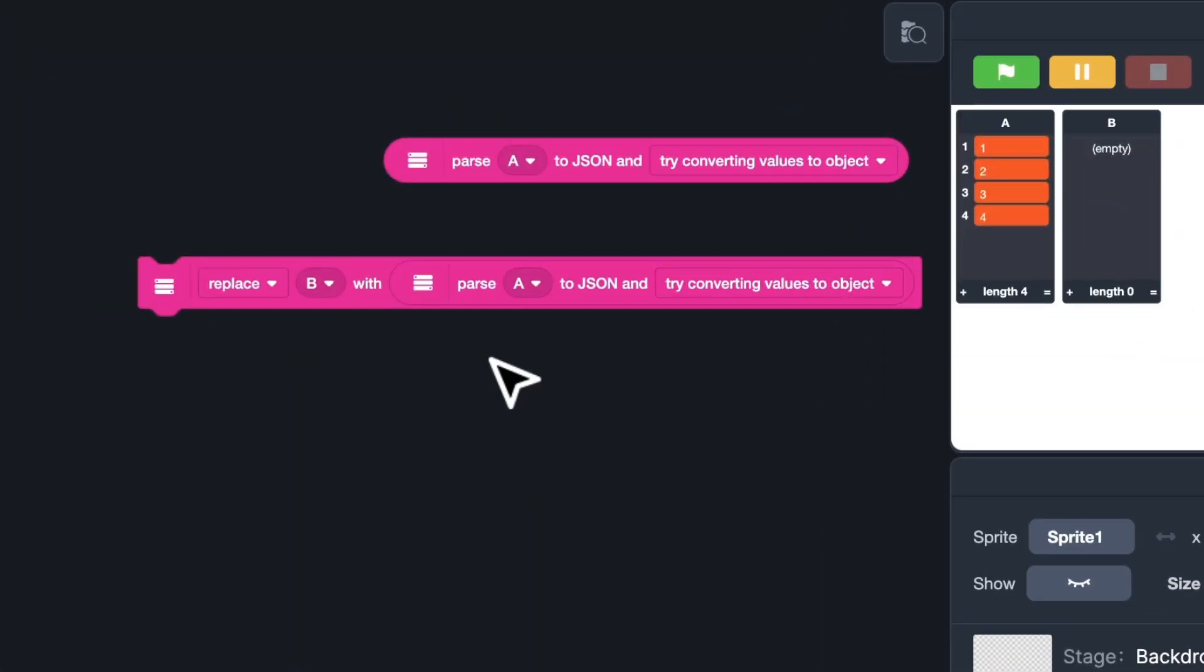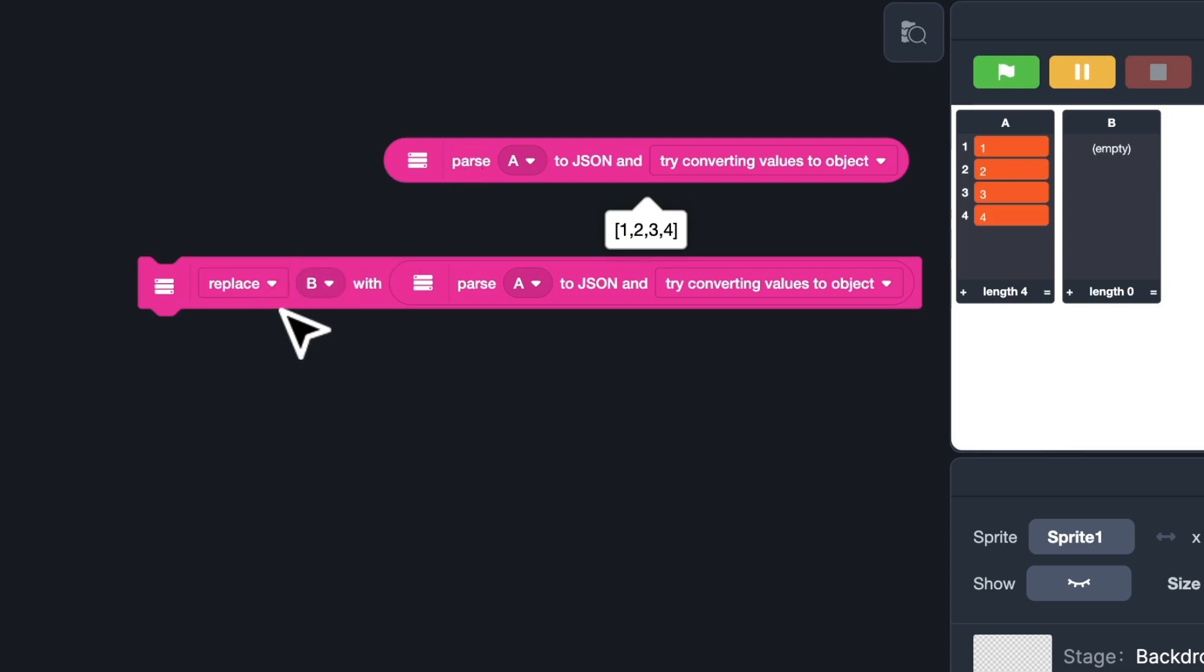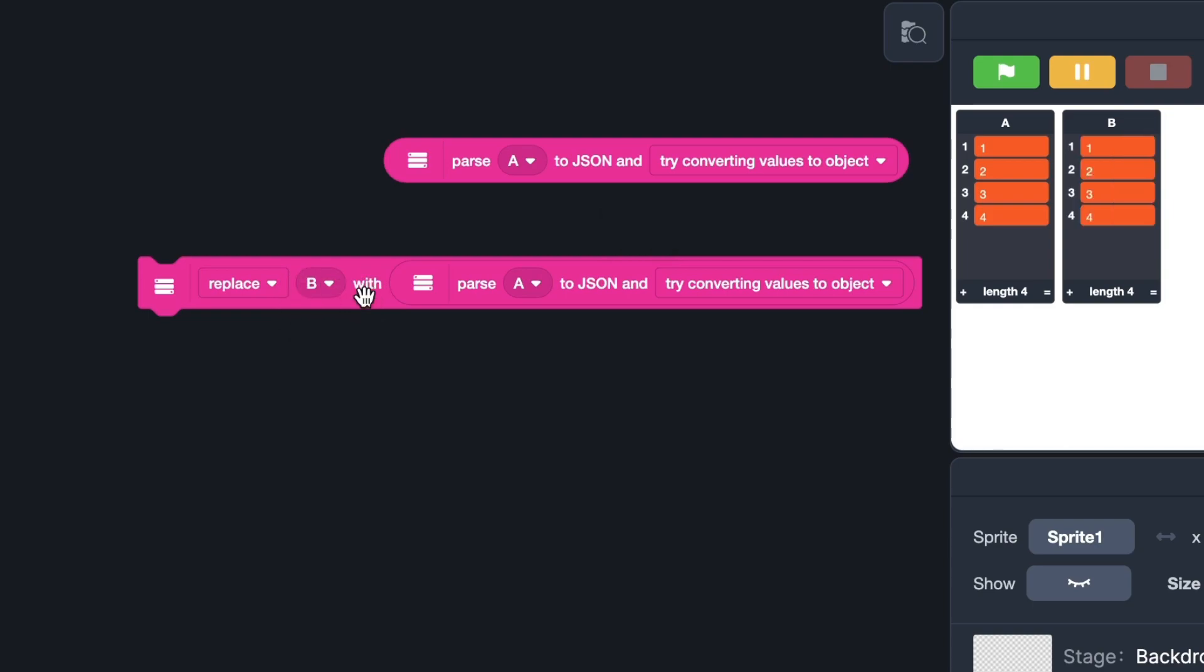Let's test it. Make two lists named A and B. Parse A to JSON data. Then replace B with the JSON data. Great! It's so convenient!